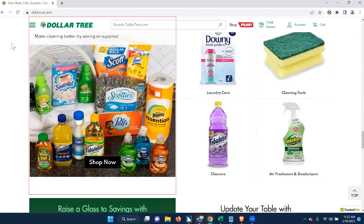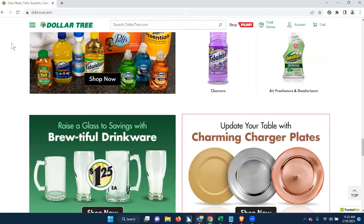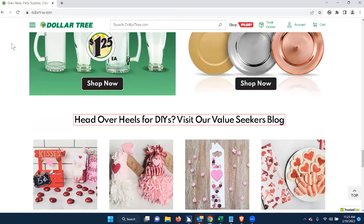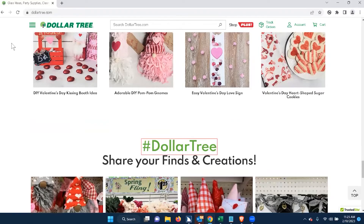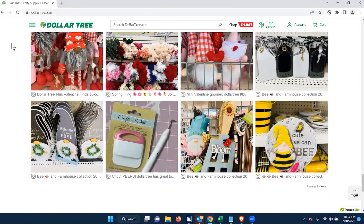Continuing arrow navigation: 'Link graphic 16oz glass sports mug with handle. Famous-maker Pilsner glass. Link graphic gold plastic charger plate with beaded rim. Metallic silver plastic charger plate.' Then: 'Head over heels for DIYs. Visit our value seekers blog. List box. Number dollar tree. Share your finds and creations. Expand image from Instagram user on January 12th. Link powered by Wyng.' So I'm going to go back up to the top to see what the content is like from the beginning of the page.